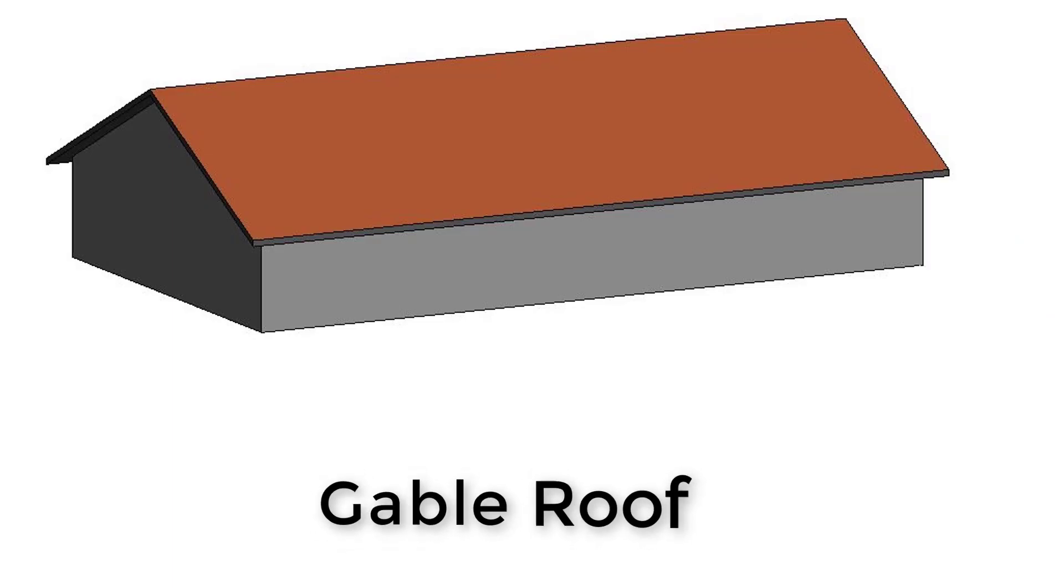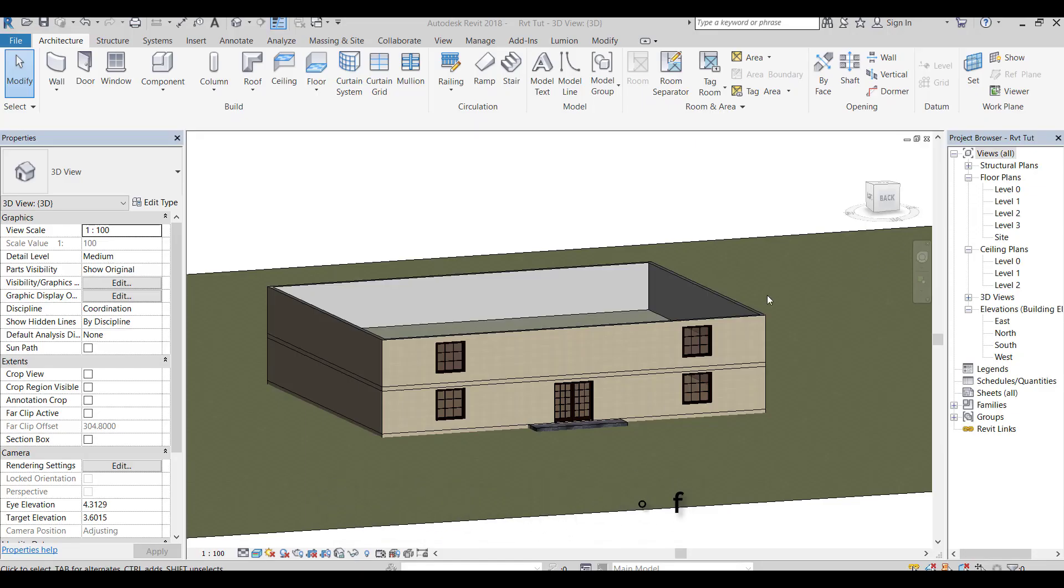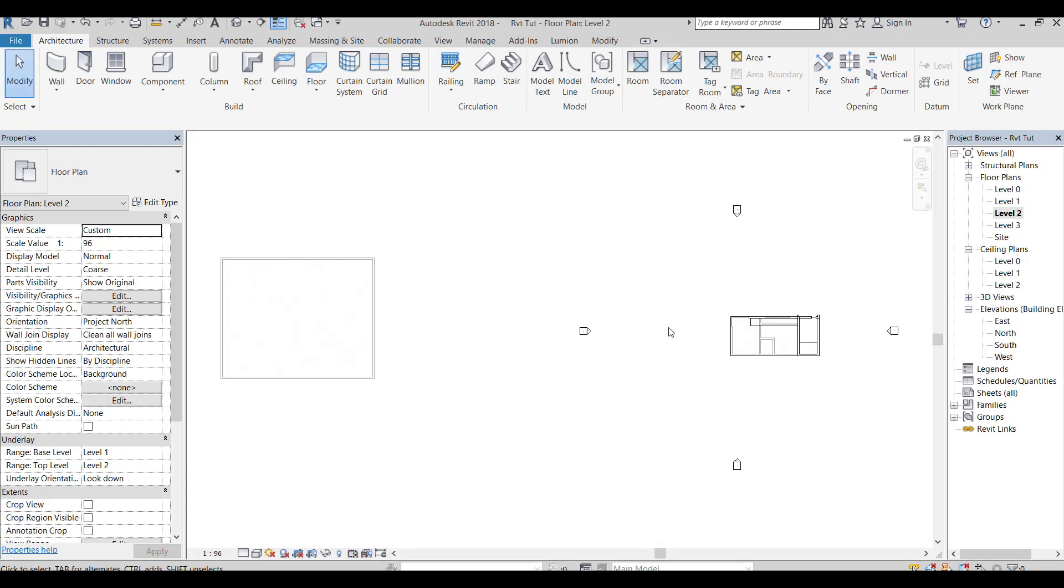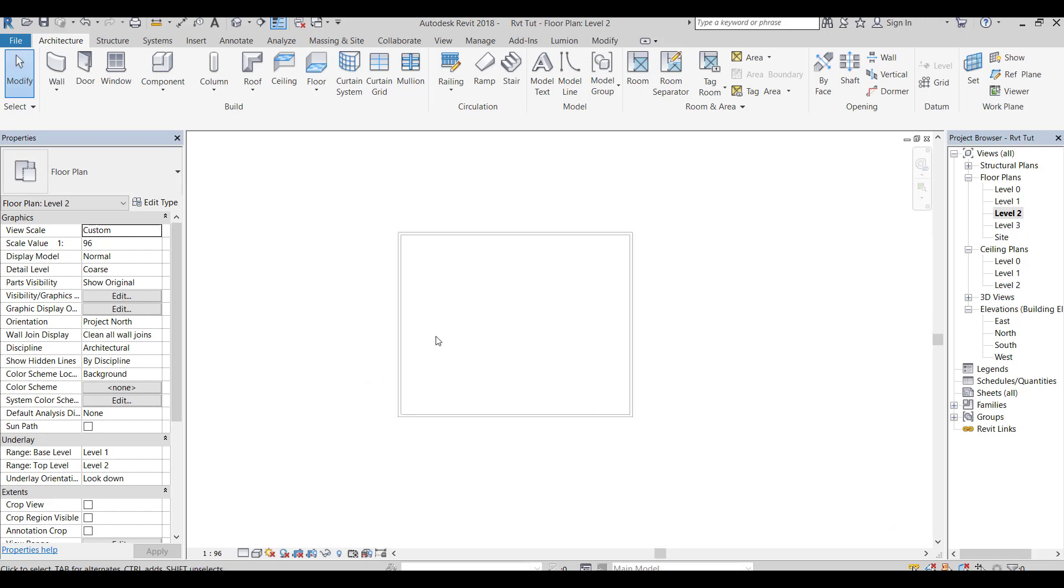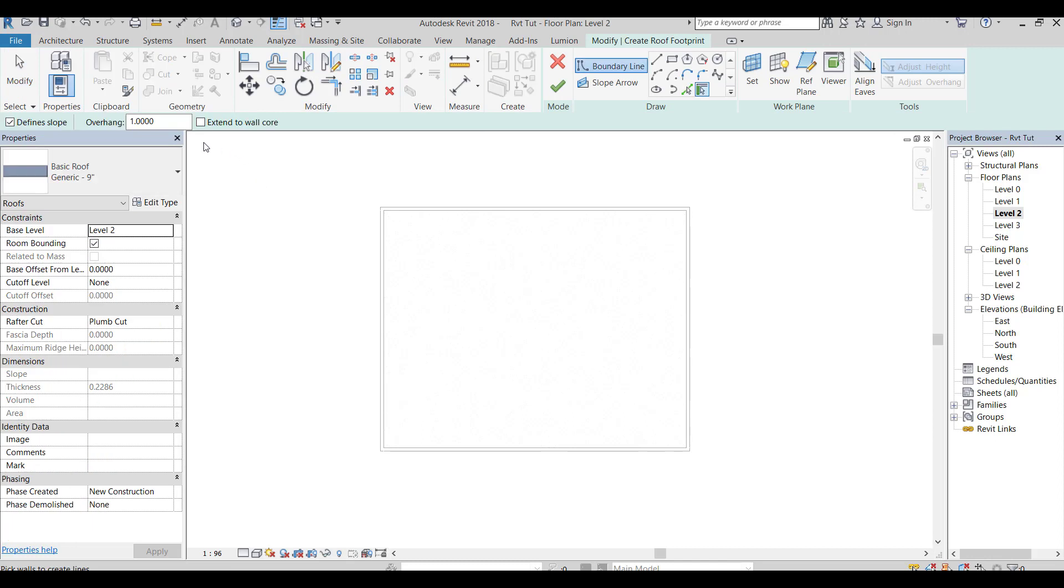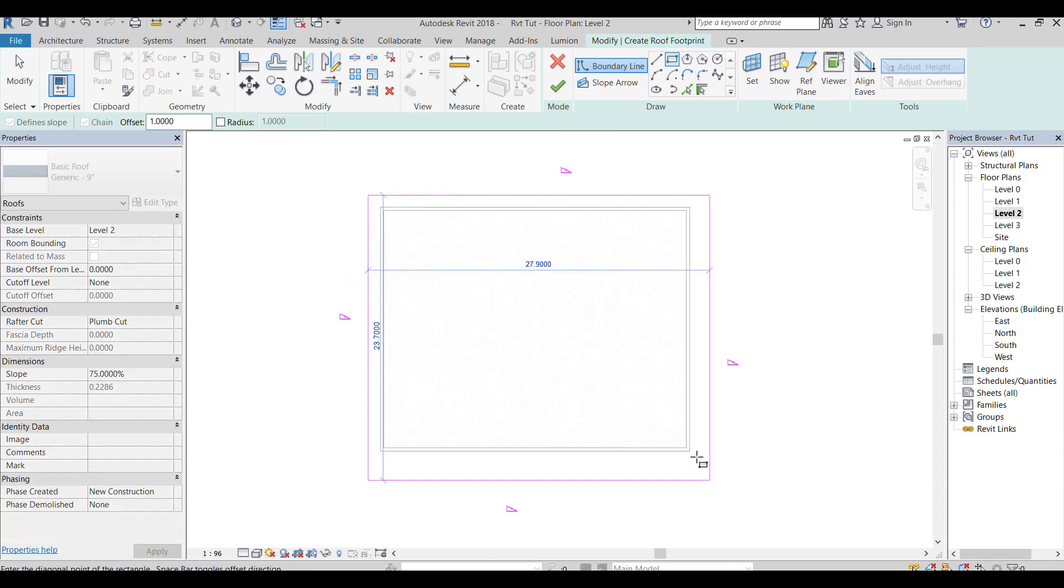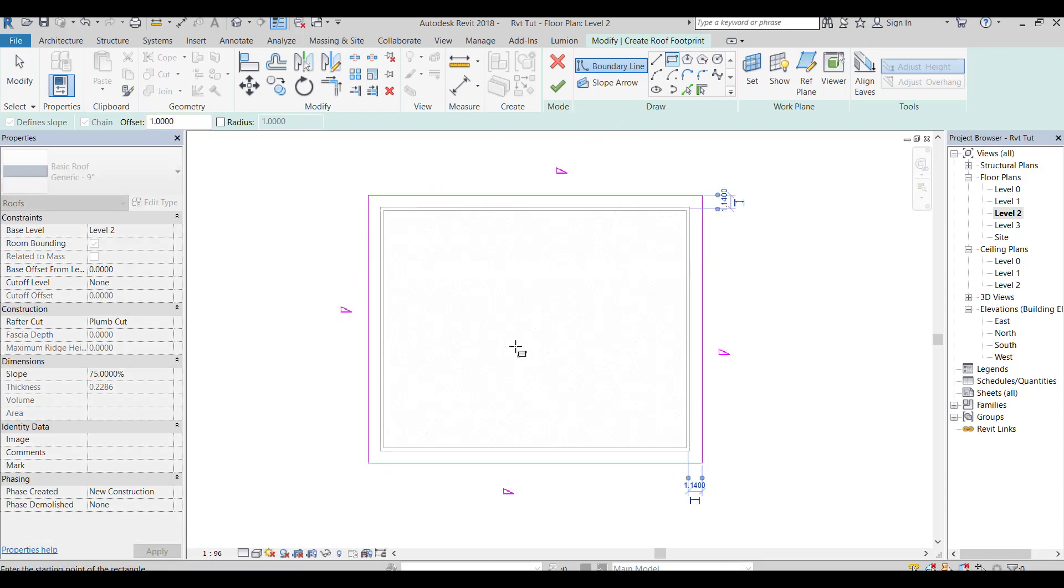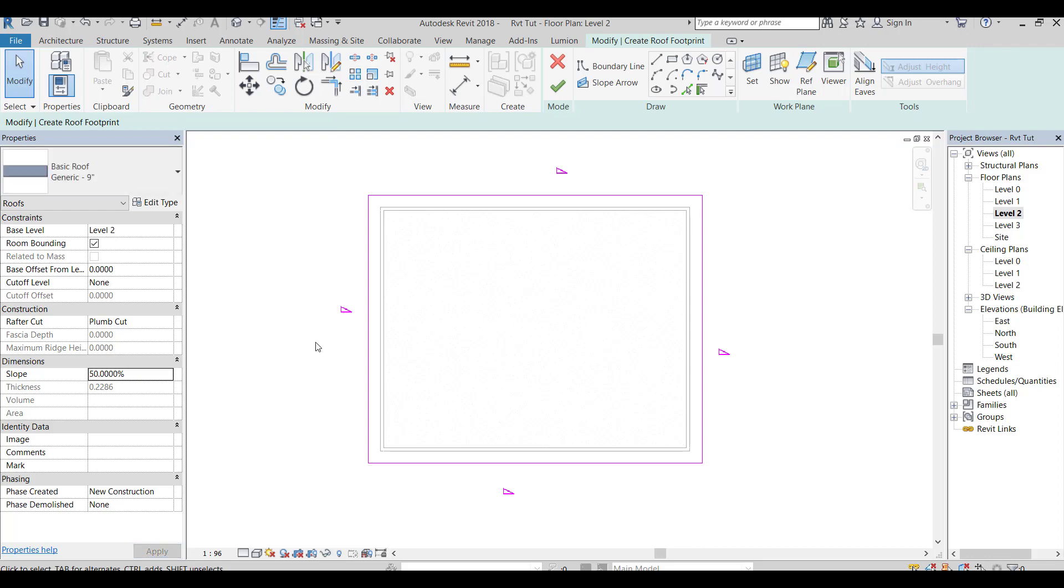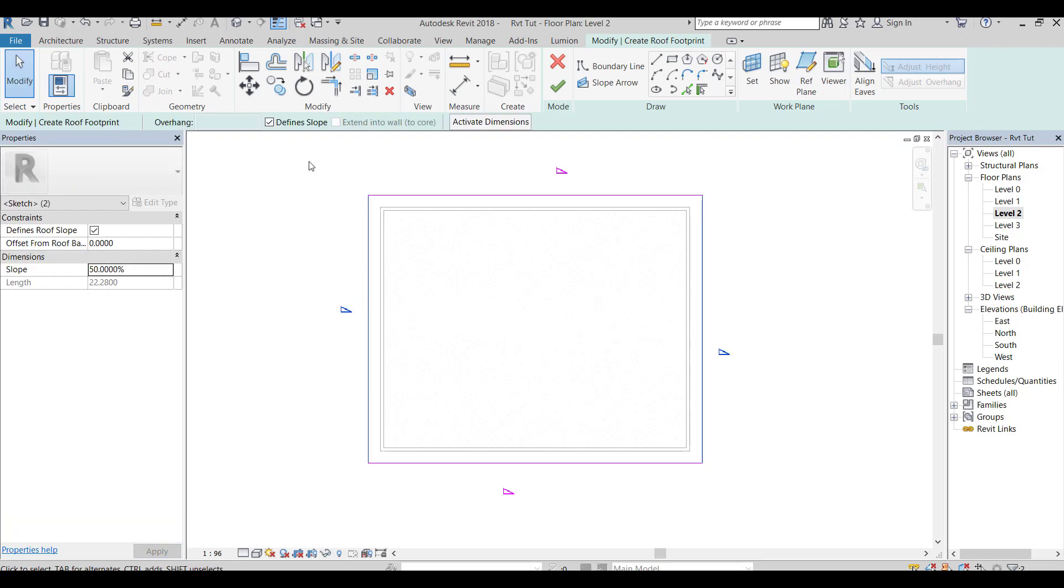Gable roof. Uncheck the slope on two face lines.